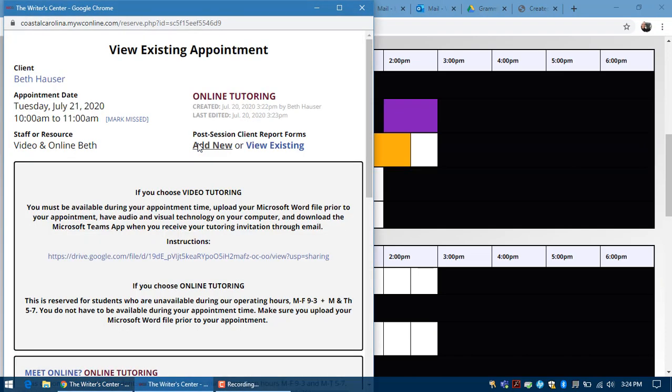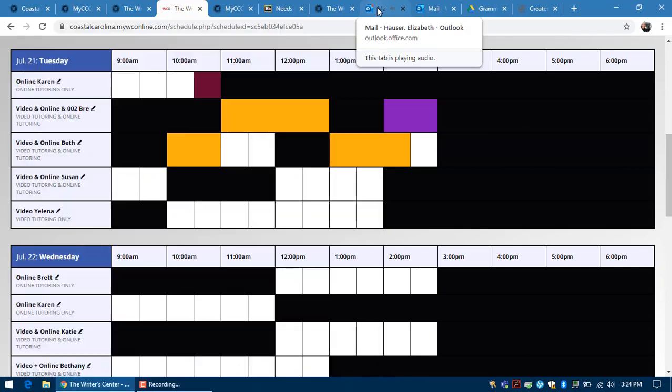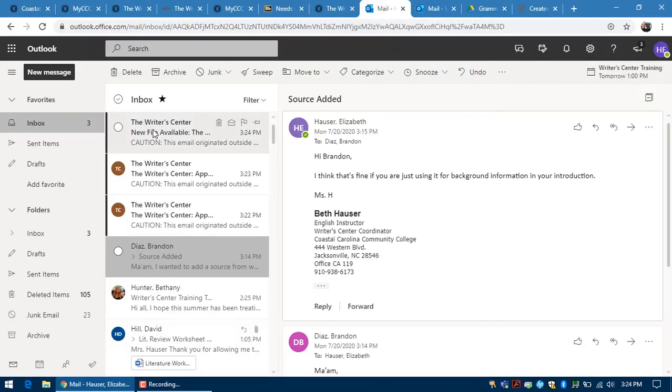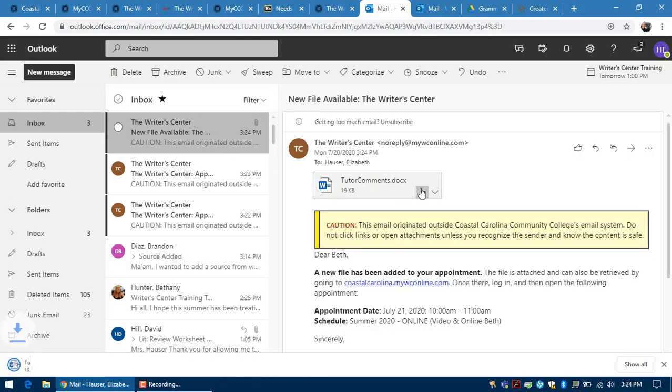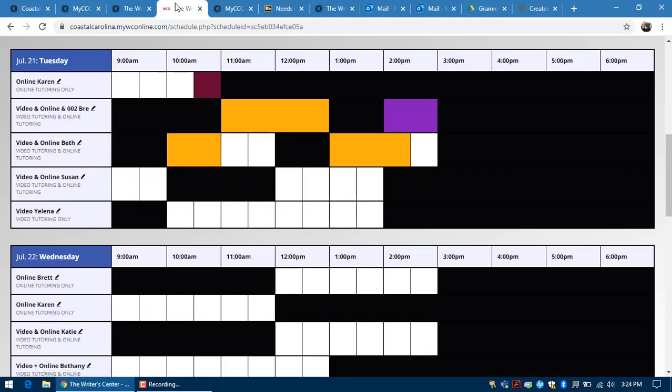So if I click back into the appointment, you'll see a file titled tutor comments. You'll also receive an email with those comments. So this is new file available, and so those comments are here as well. If you have any questions about online tutoring, please don't hesitate to contact us.